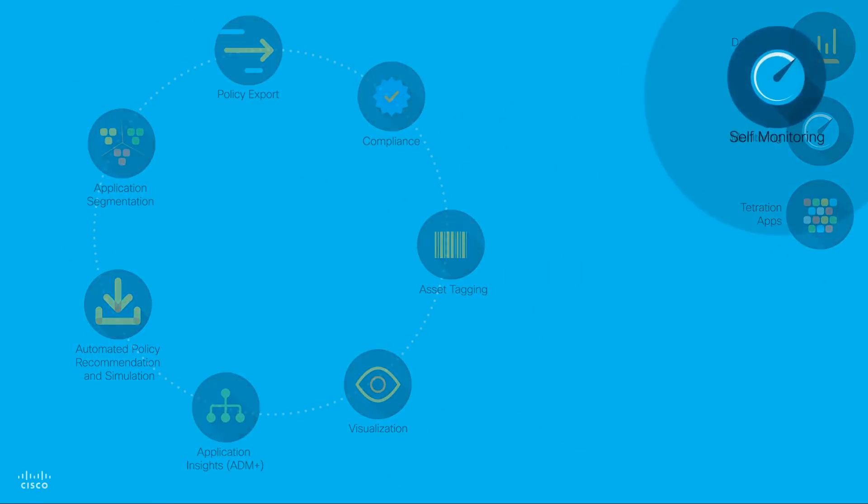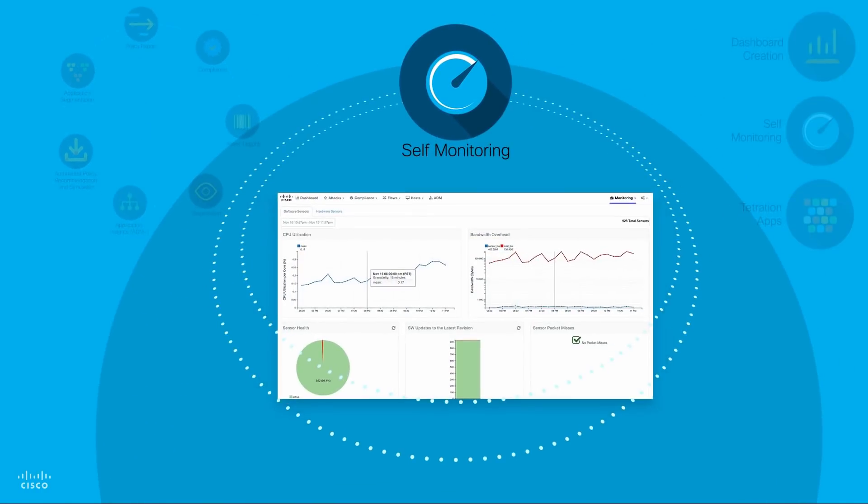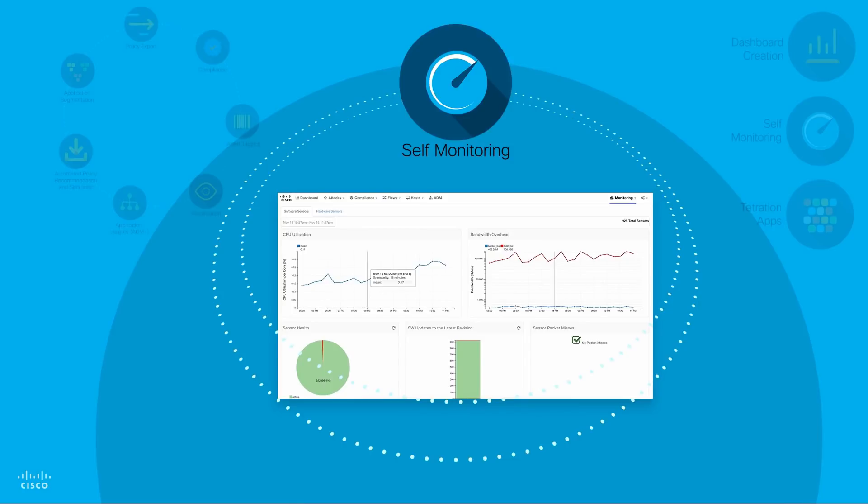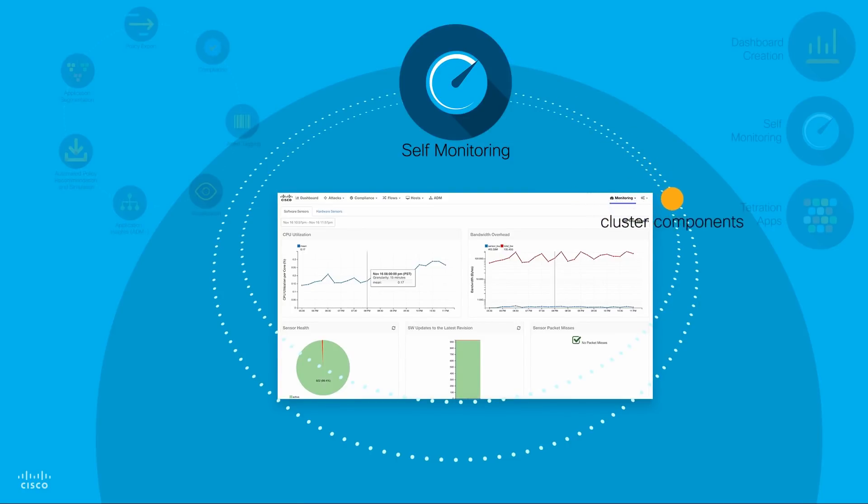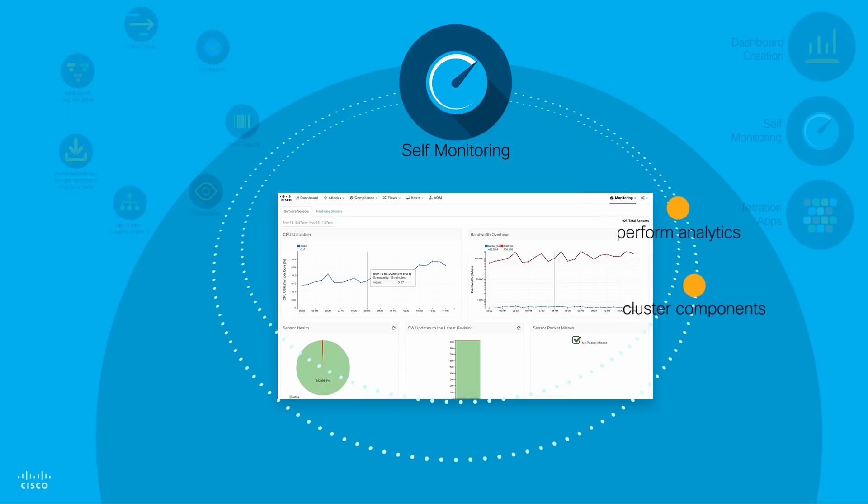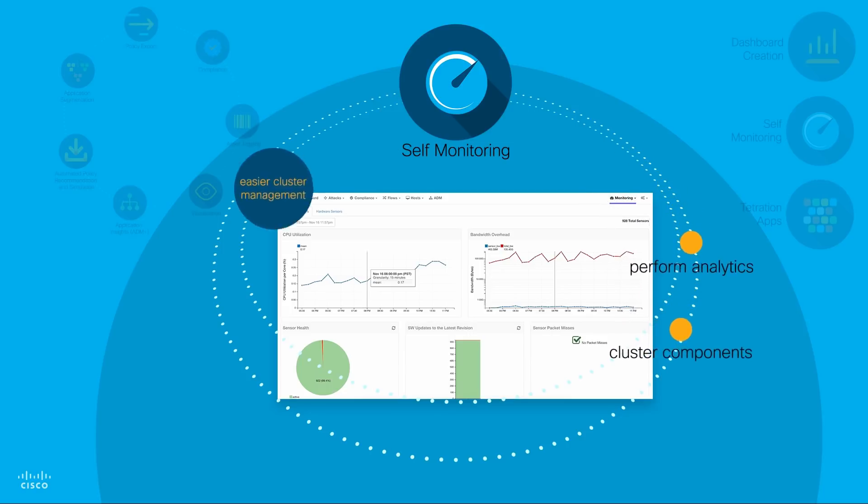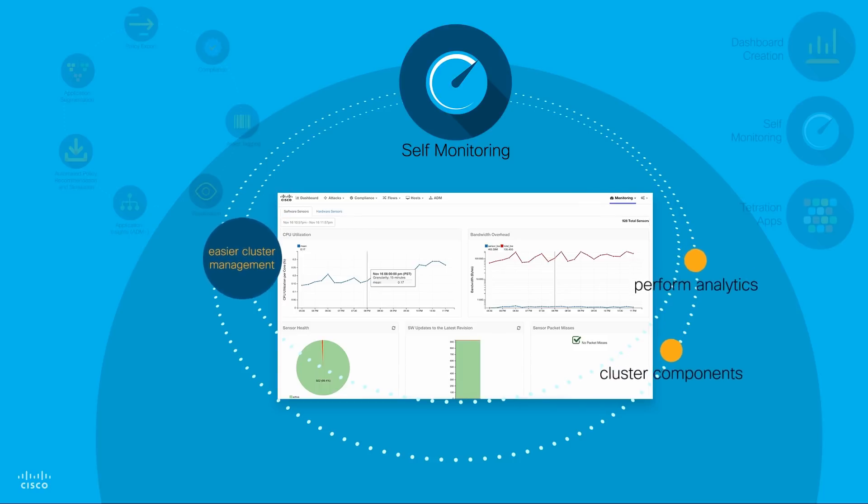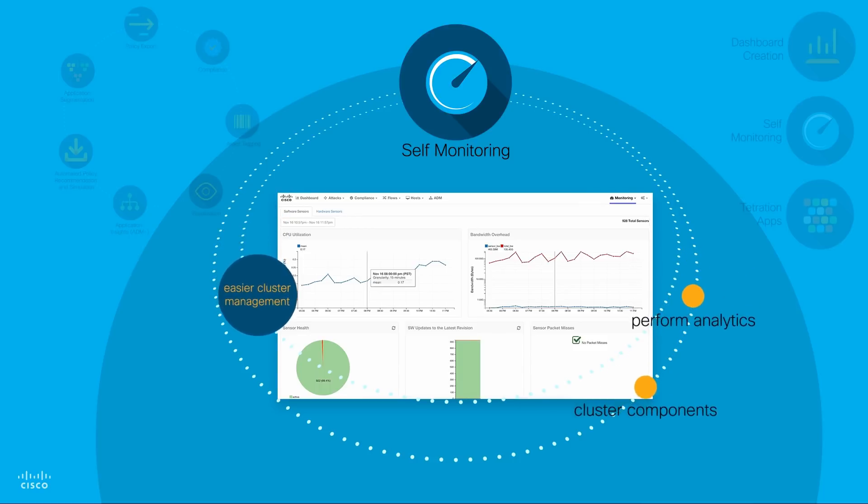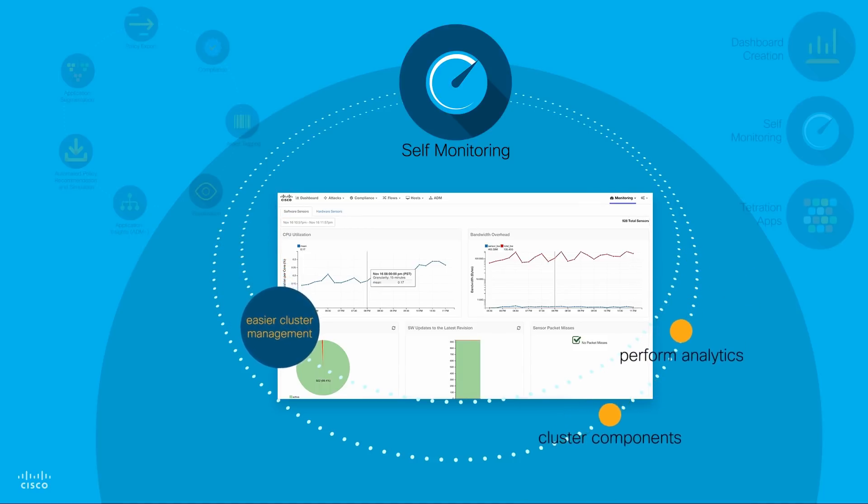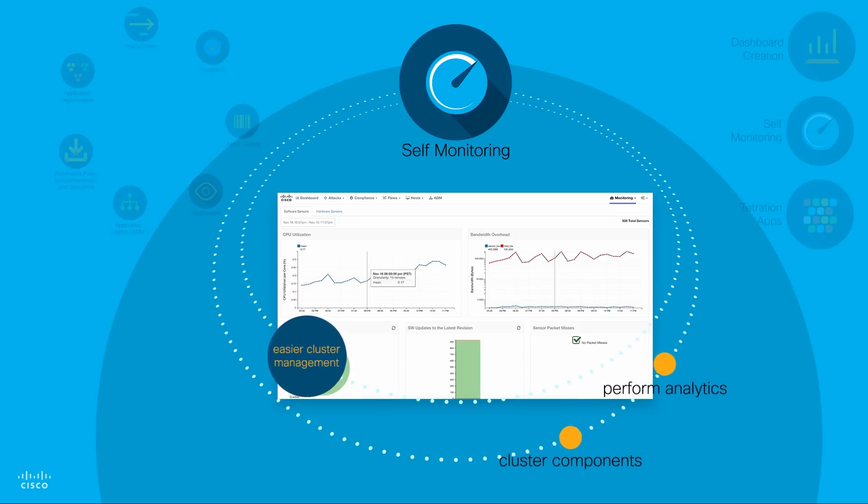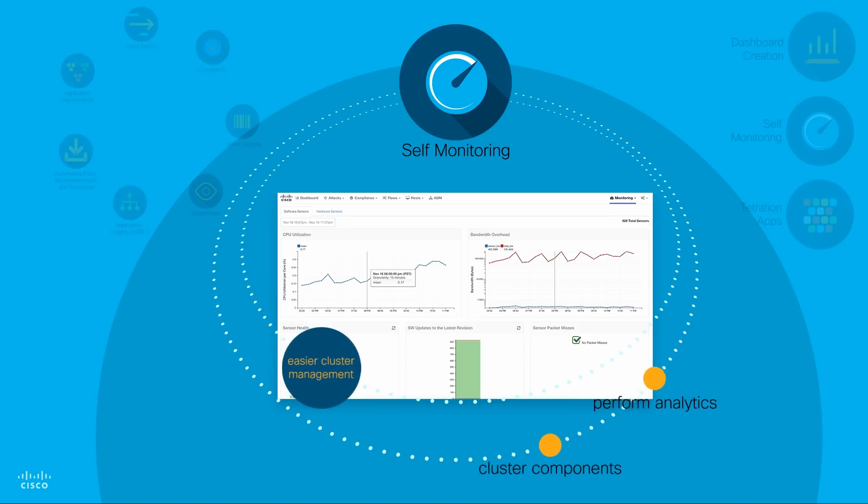Self-monitoring: Cisco Tetration Analytics provides self-monitoring to cluster components that use big data technology and perform analytics including hardware and software sensors for easier cluster management. Cluster self-monitoring eliminates the need for in-house extensive big data technology expertise.